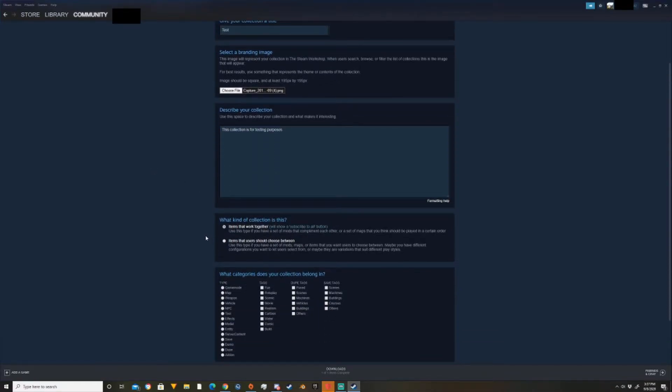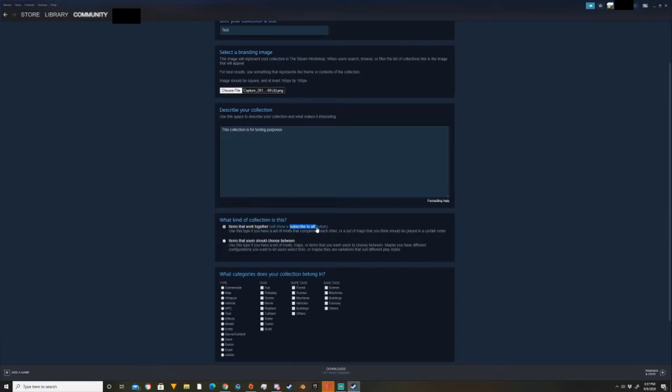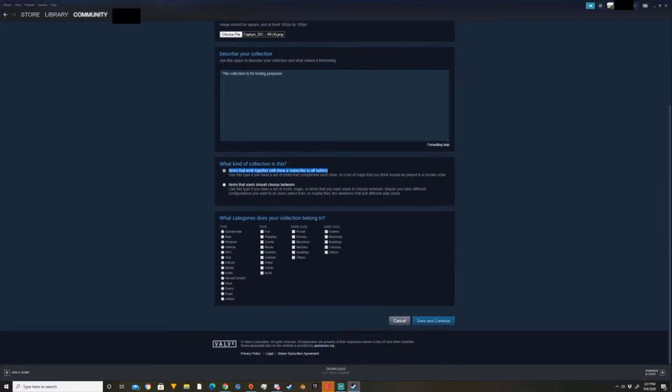What kind of collection is this? Items that work together. You want to click on that because that will enable to have a subscribe to all button. If you click on this one, people have to automatically have which ones they need. But for simplicity sake, if you know all your items work together, then you can just click on that.